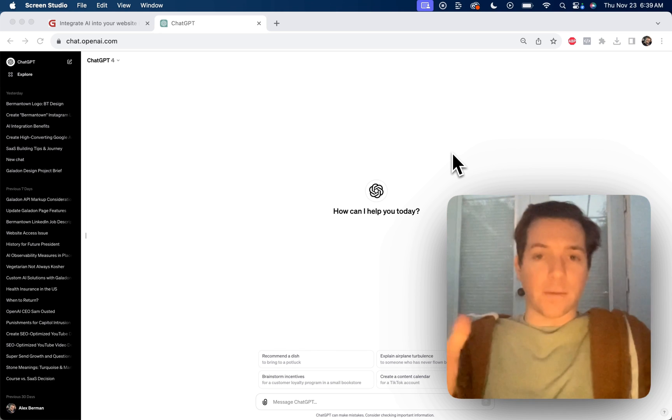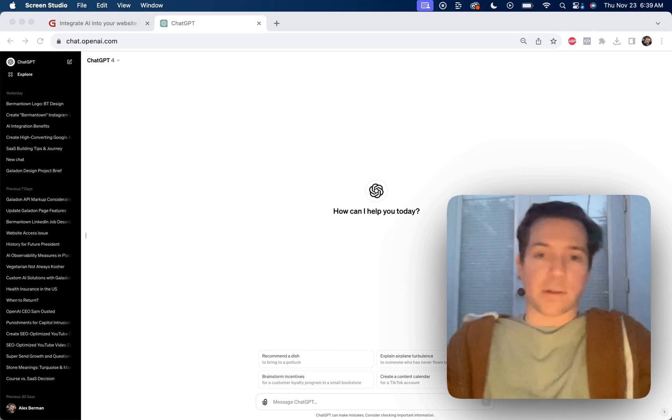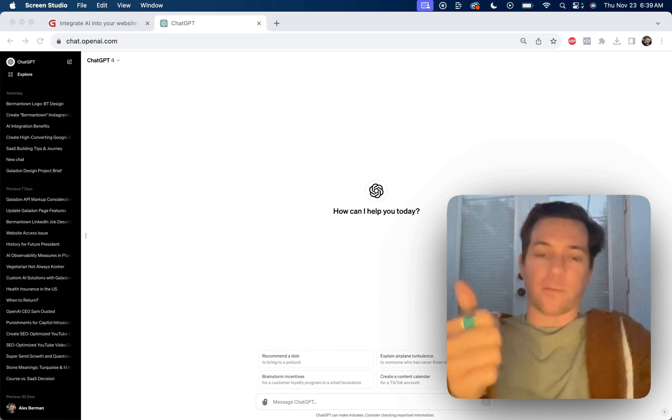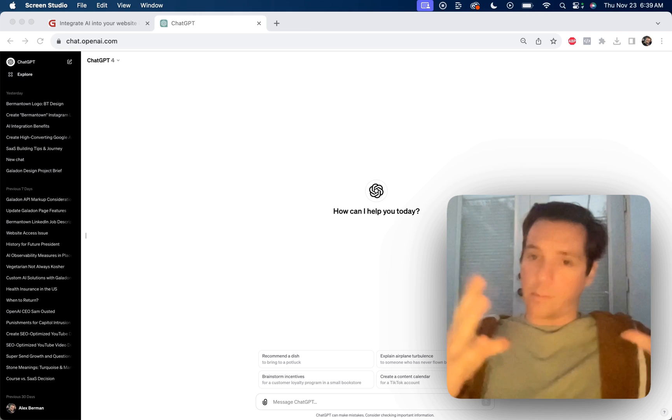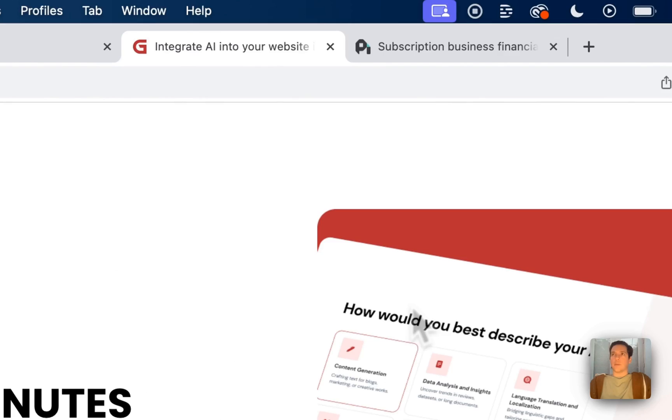If you don't know, my name is Alex Berman. I run this YouTube channel here. Smash that like button for more videos like this and comment for more so we can keep this going.